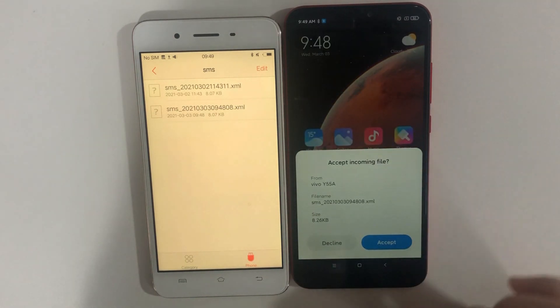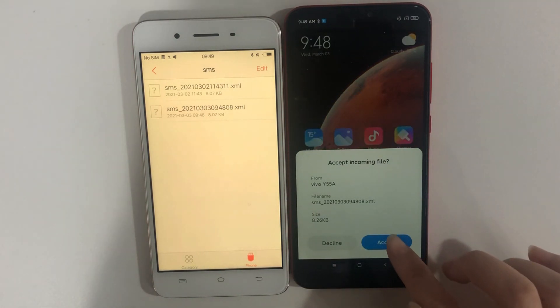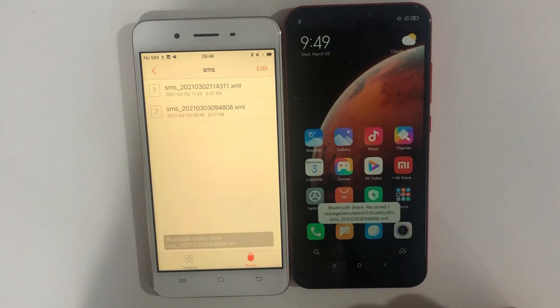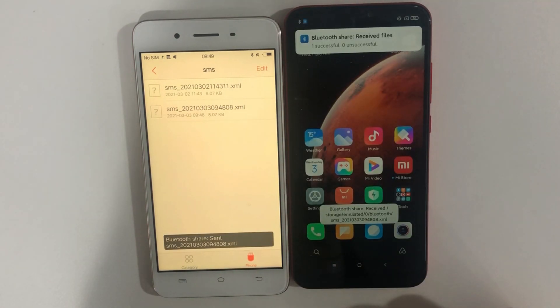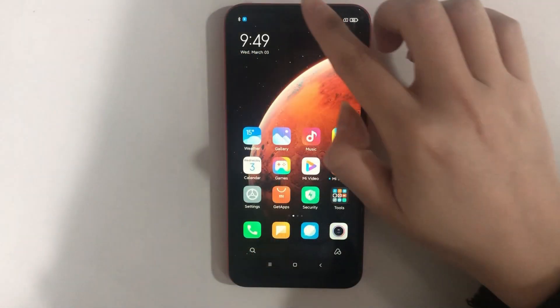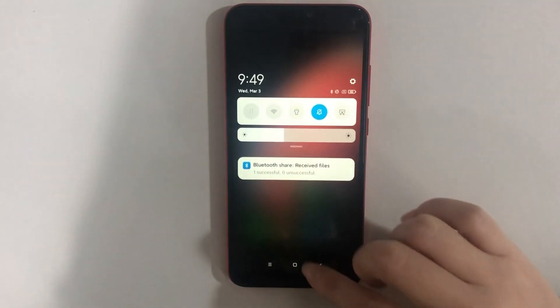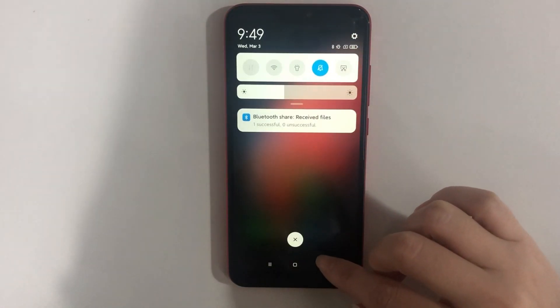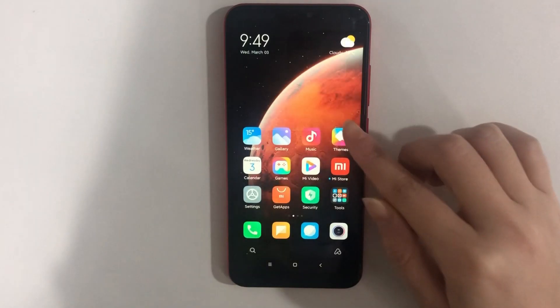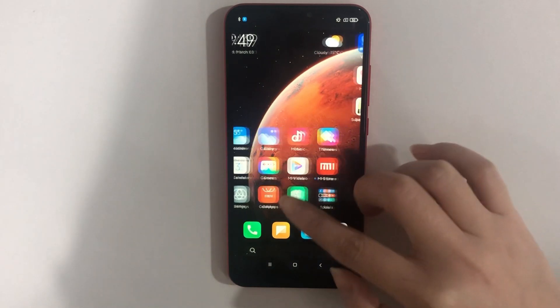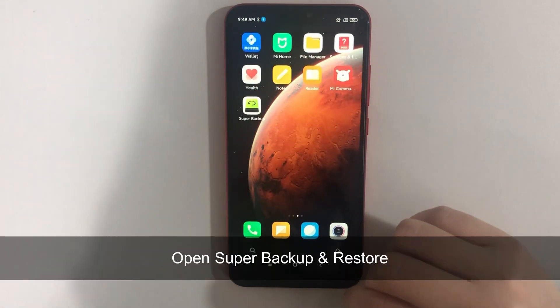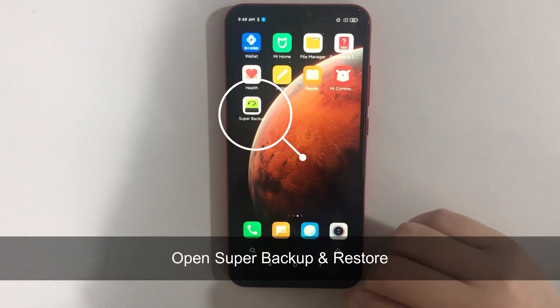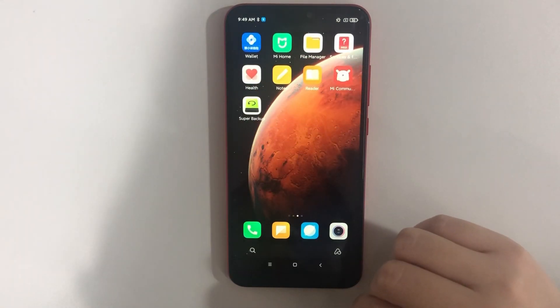On your new phone, tap on Accept. Then, open Super Backup and Restore and choose SMS.